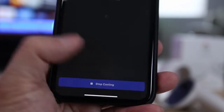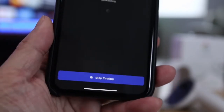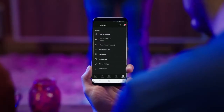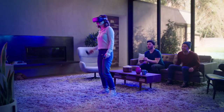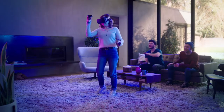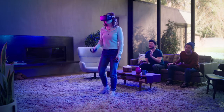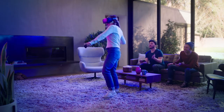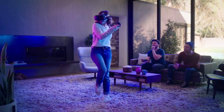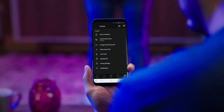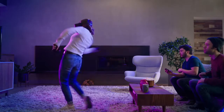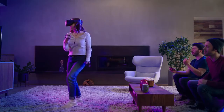Before you begin casting, make sure your headset and casting device are connected to the same Wi-Fi network. Keep in mind that some apps may not allow casting.